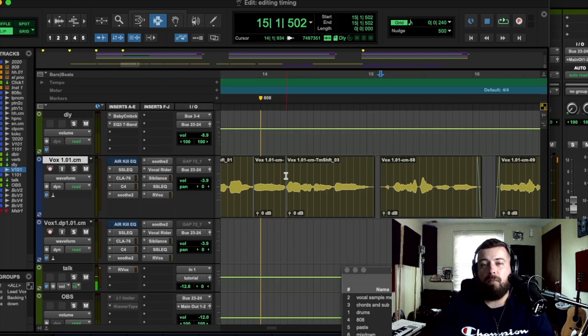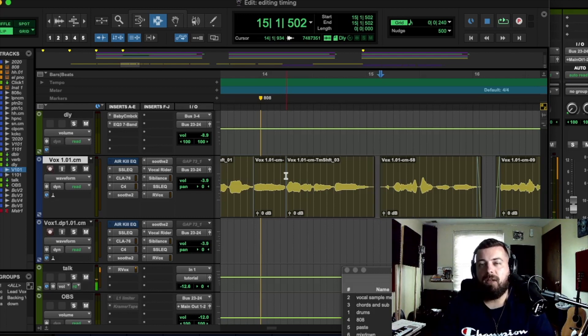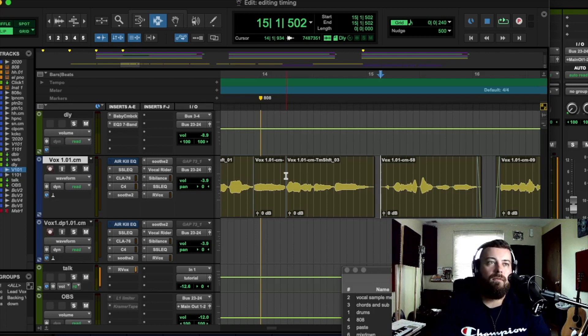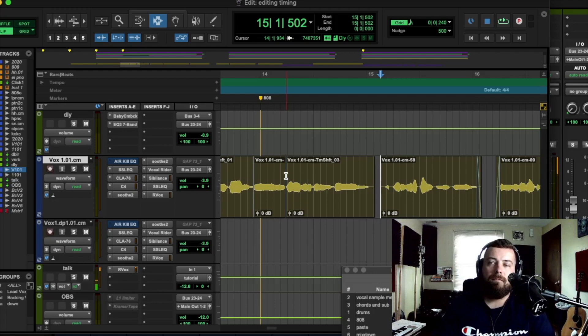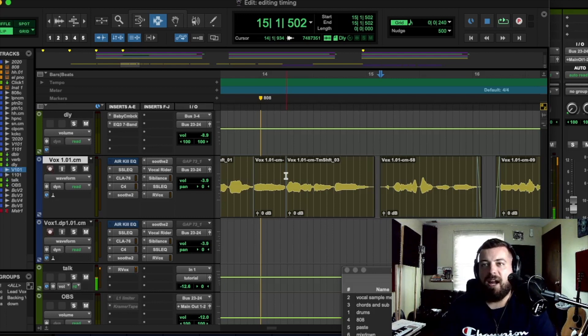So head over to the vocal mixing master class and check that out. I really think you're going to love it and it's going to take you to very high places in your engineering journey. So check that out.